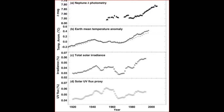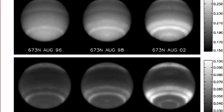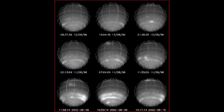These are Hubble Space Telescope images of Neptune at a wavelength of 673 nanometers, covering the period 1996, 1998, and 2002.